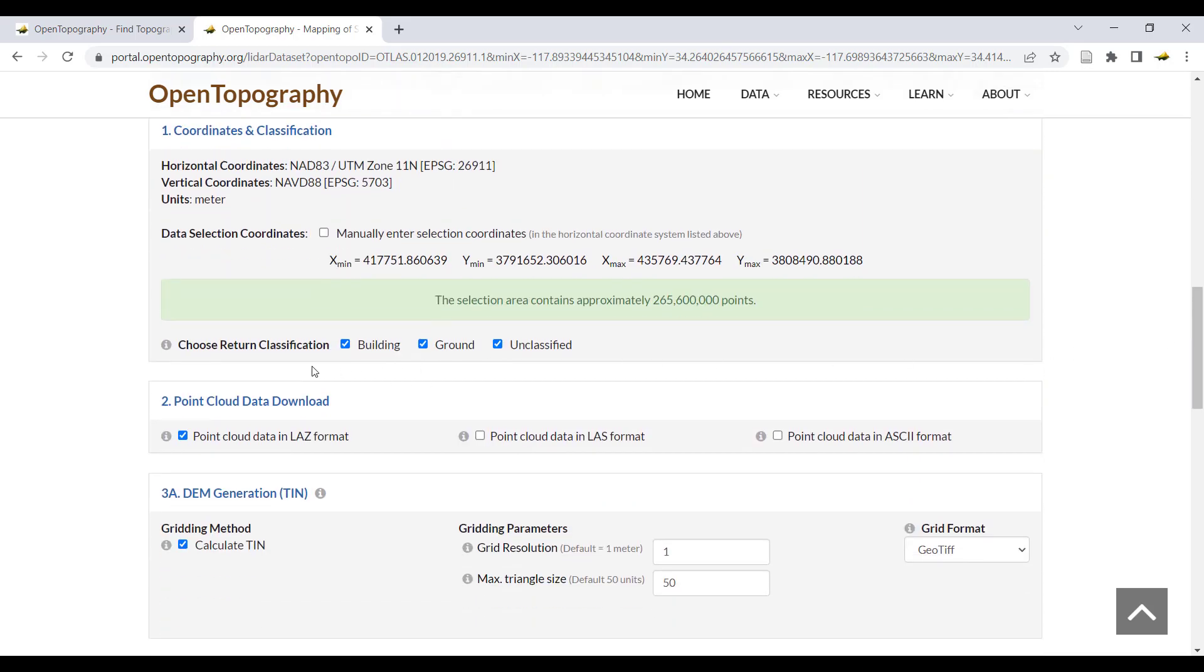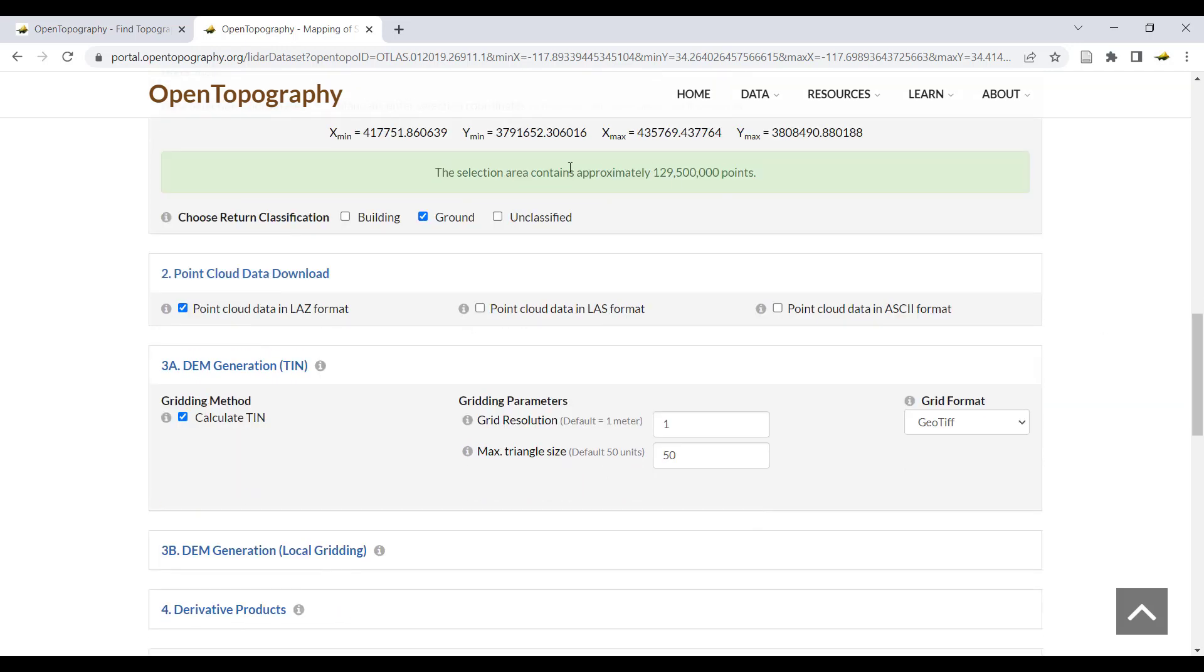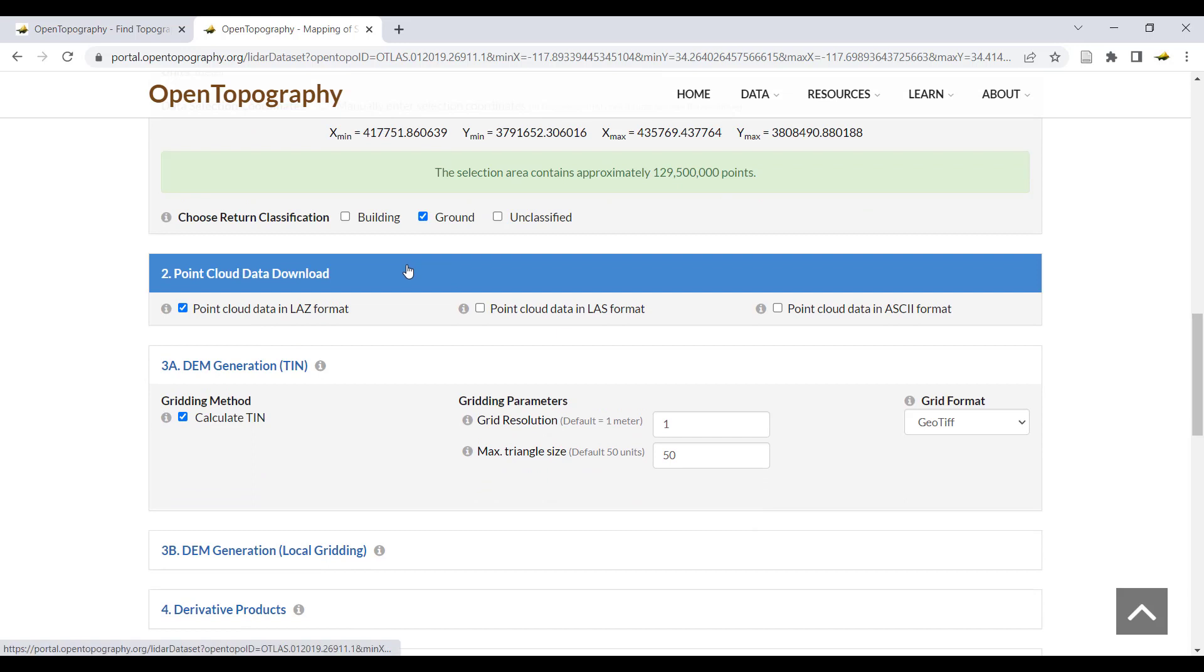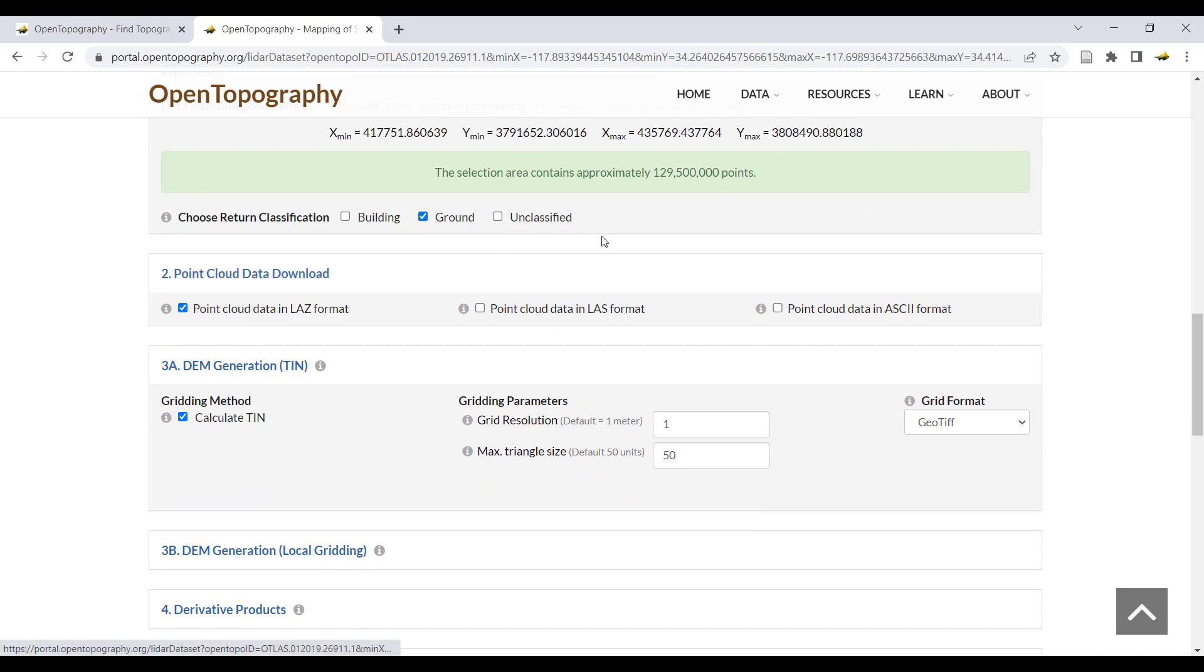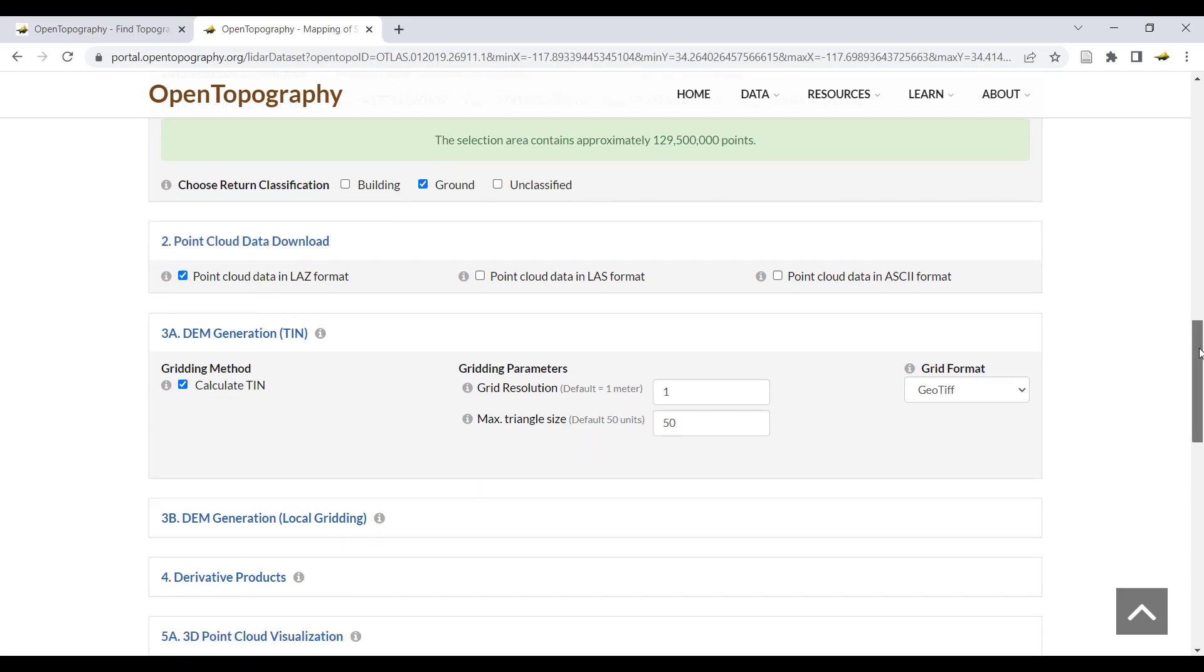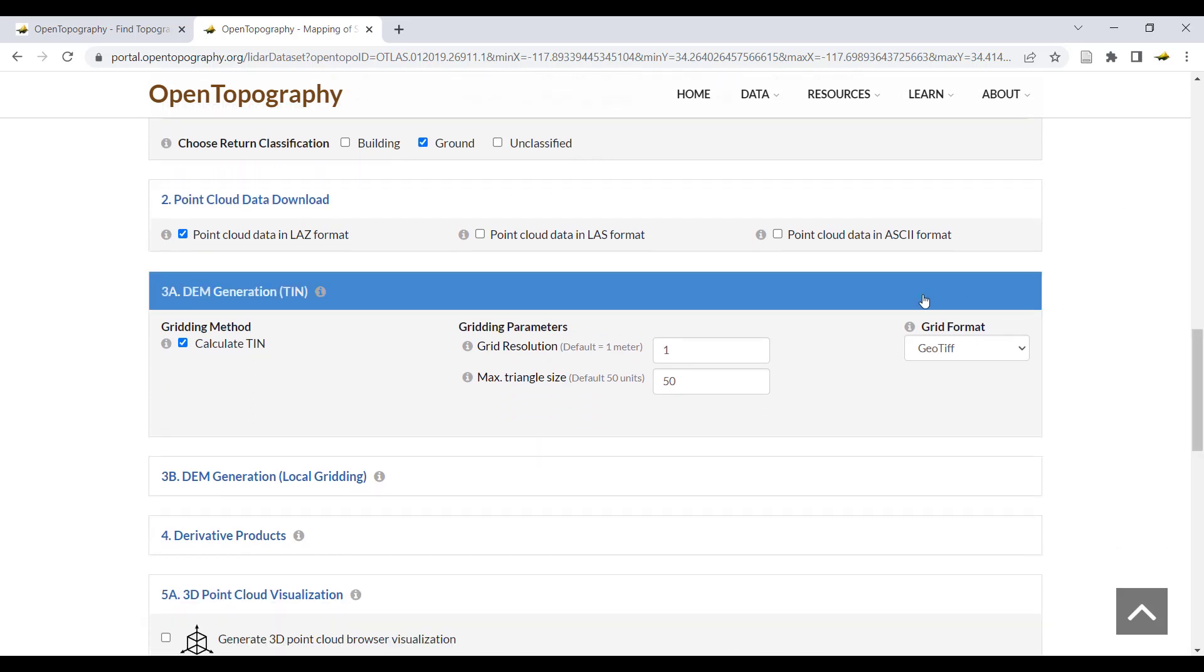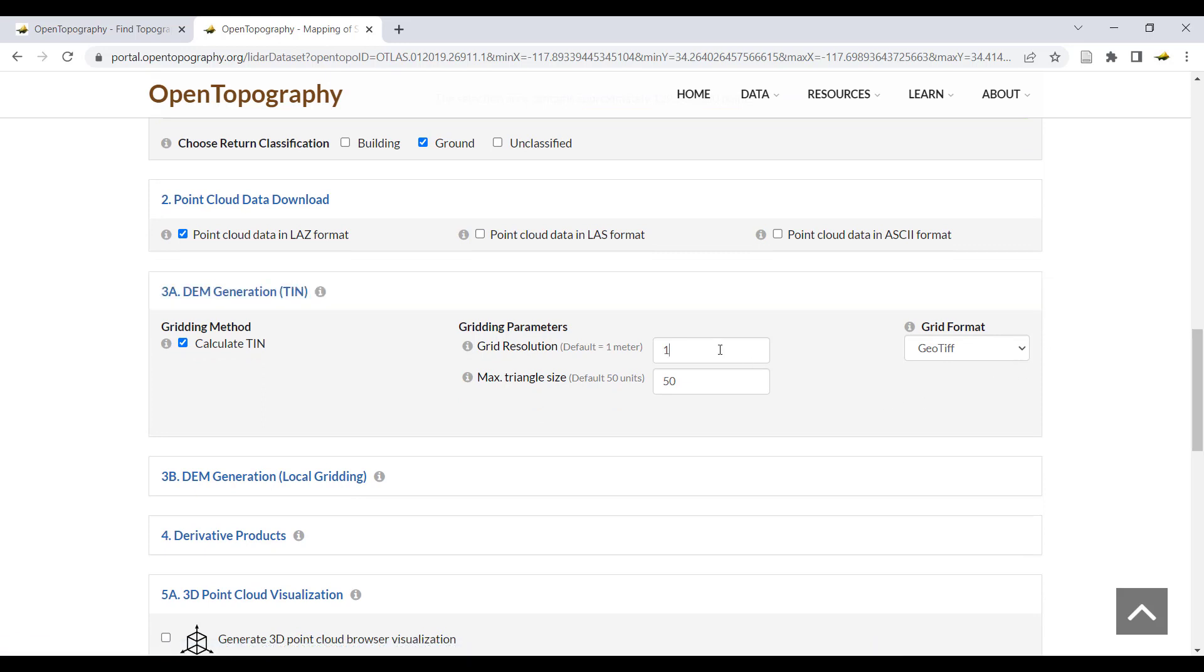After selecting your region, make sure only the ground classification is selected. Select the type of point cloud data download, and then make sure DEM generation is selected. Here you can change the DEM resolution if desired. I'm going to downgrade the grid resolution to 10 meters so that it's easier to visualize the final products in this tutorial.